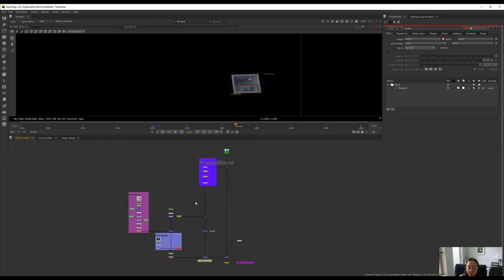So there's my much more organized nuke tree. I hope this helped you learn some tips and tricks and don't feel bad if you let your scripts get messy. Just know that you can always go back and clean them up afterward and I do recommend you do that just to save yourself some headaches and the people around you who might be inheriting your script, also save them some headaches too.